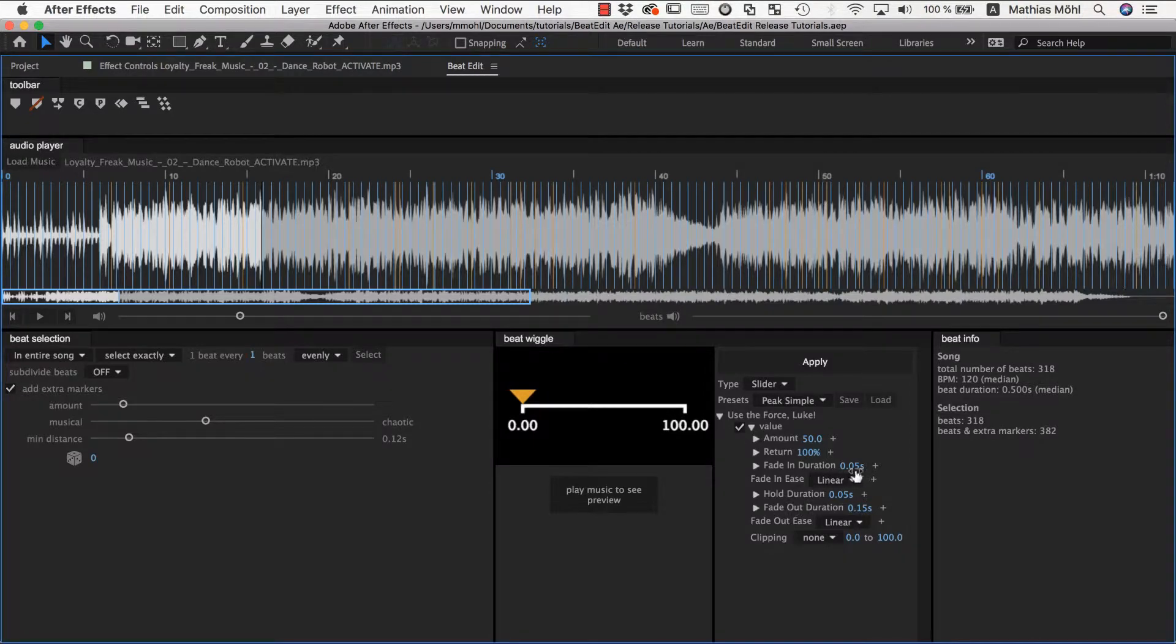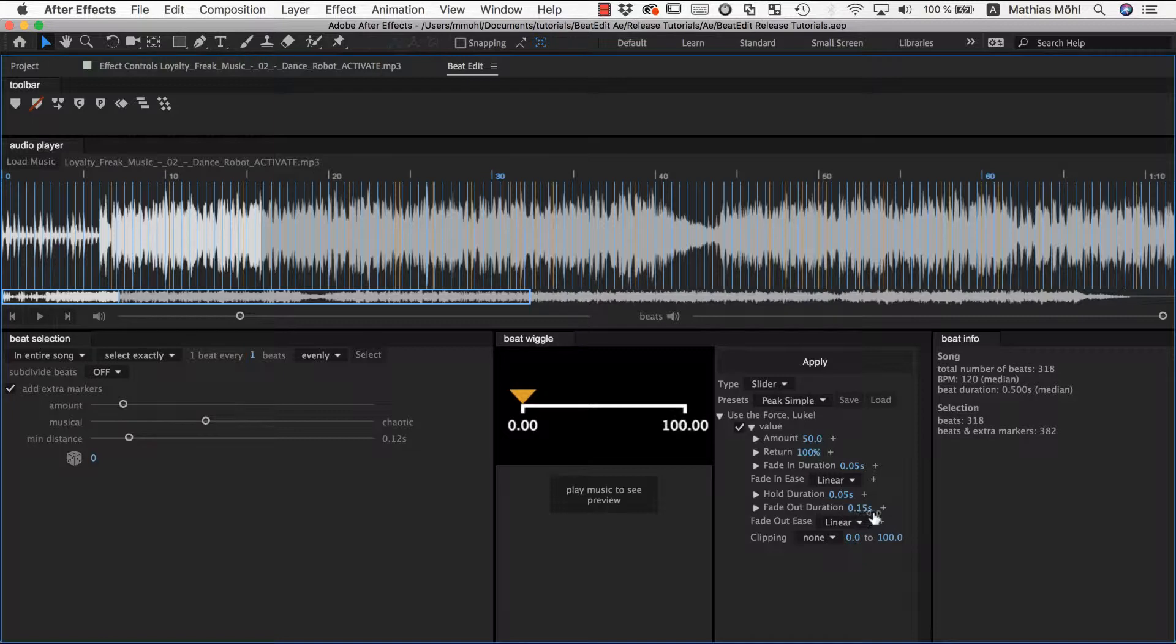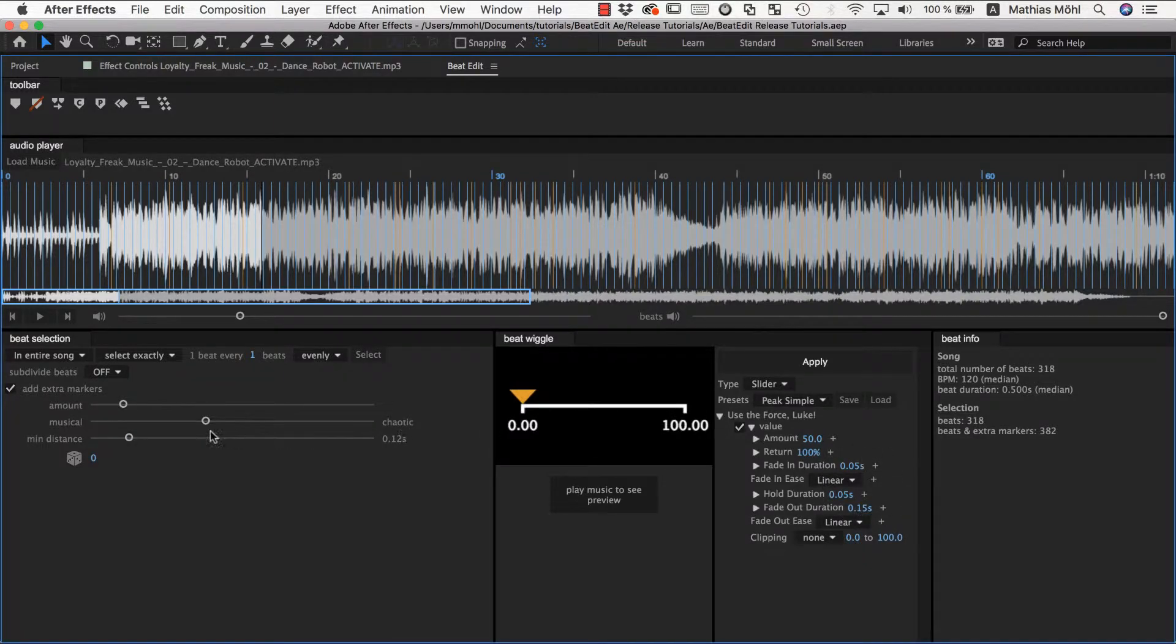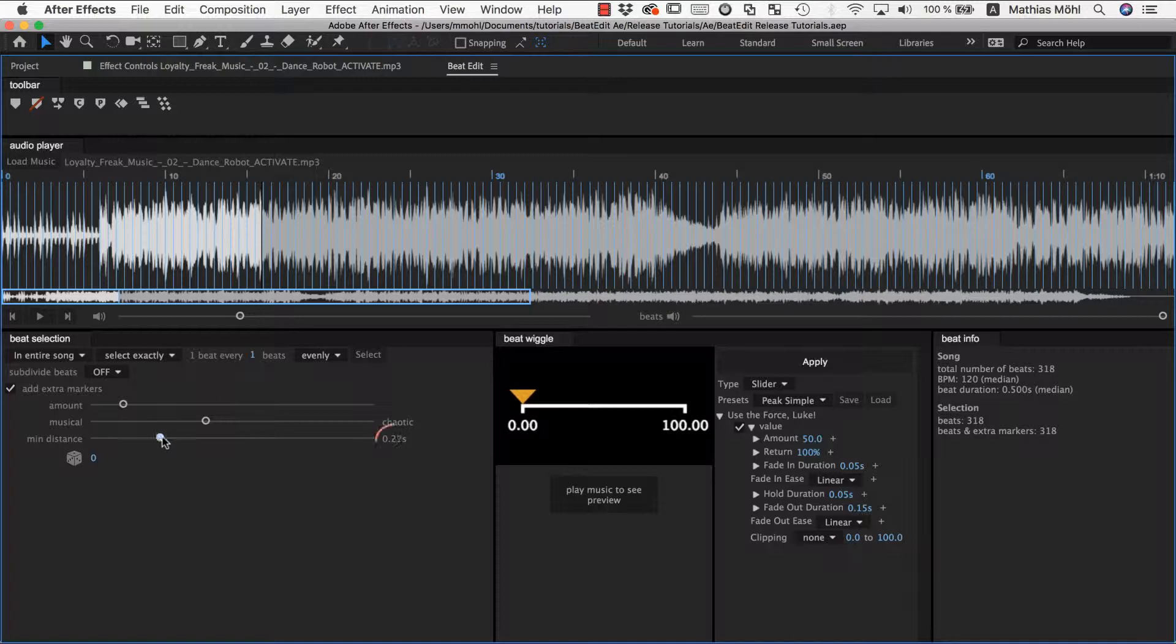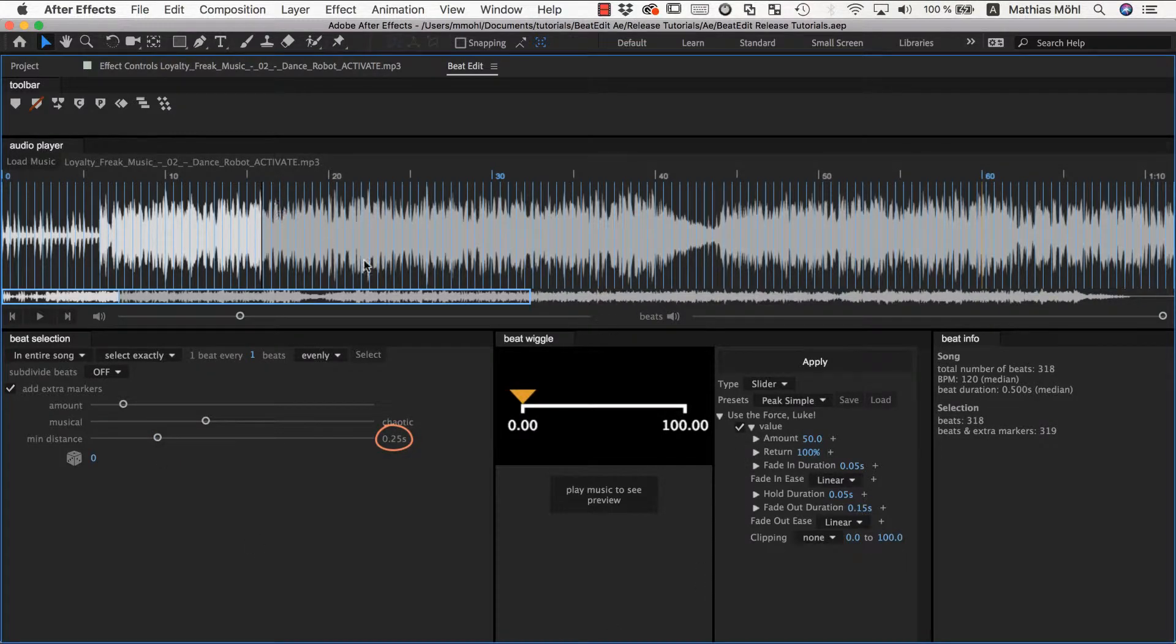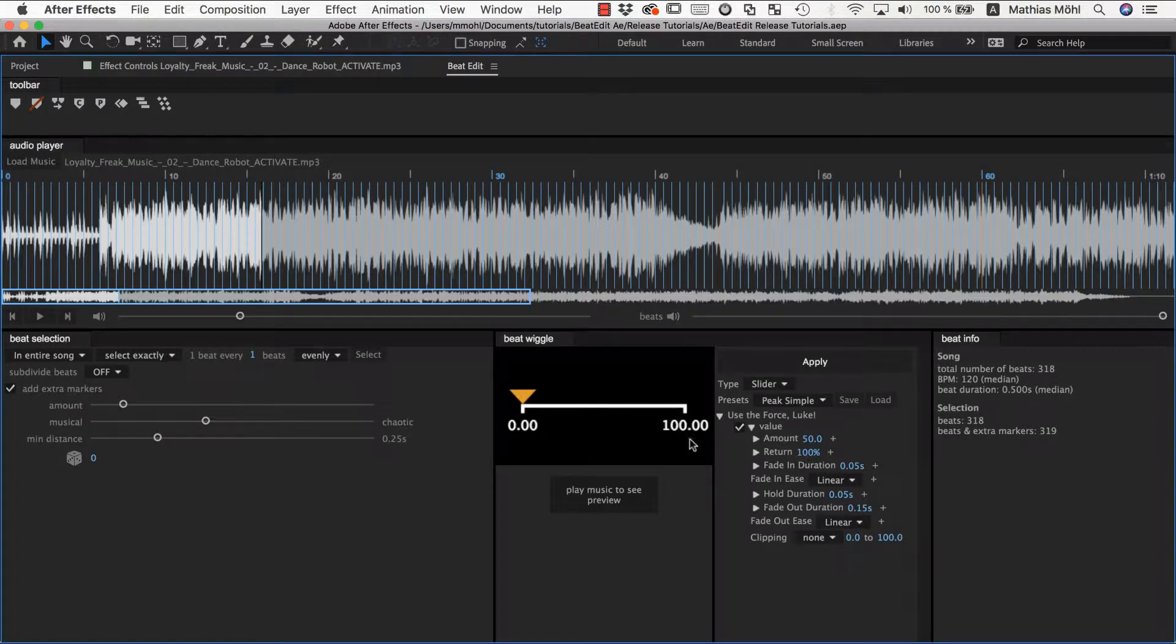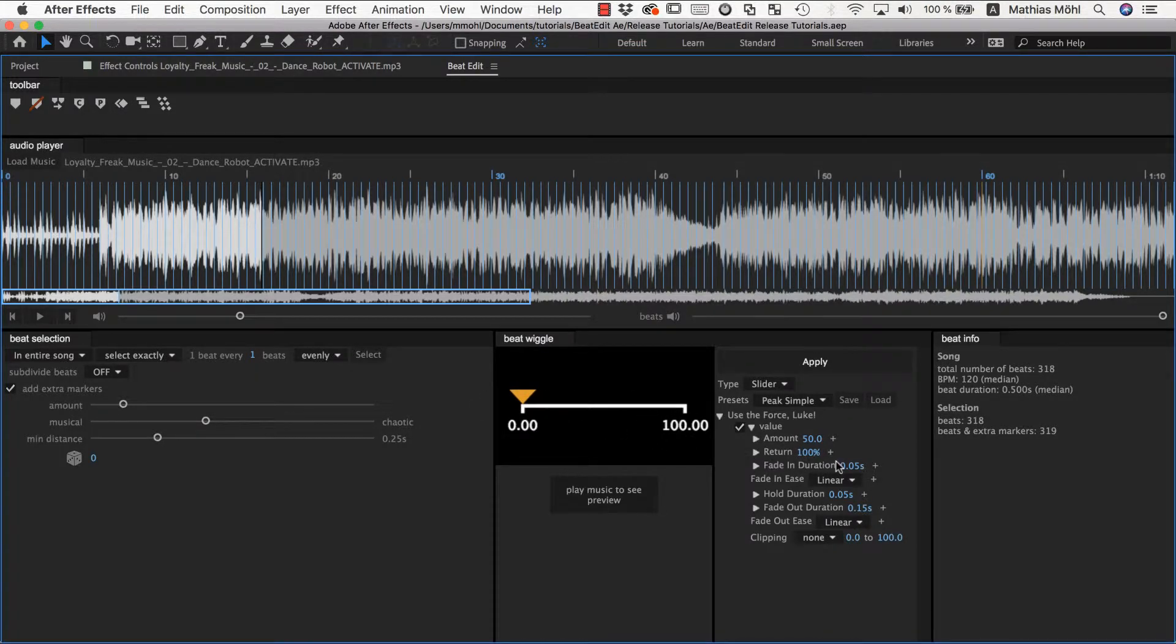And those together take in this case 0.05 plus 0.05 plus 0.15 is 0.25 seconds. So you know if you set this here to 0.25 seconds, which is pretty long here actually, now it means that it guarantees you that two peaks for the slider will never overlap because one peak takes in total 0.25 seconds.